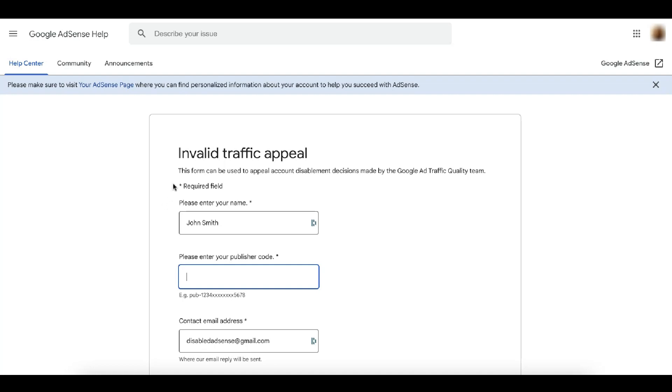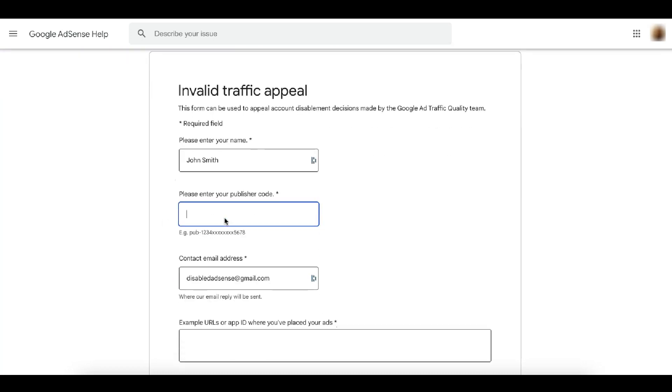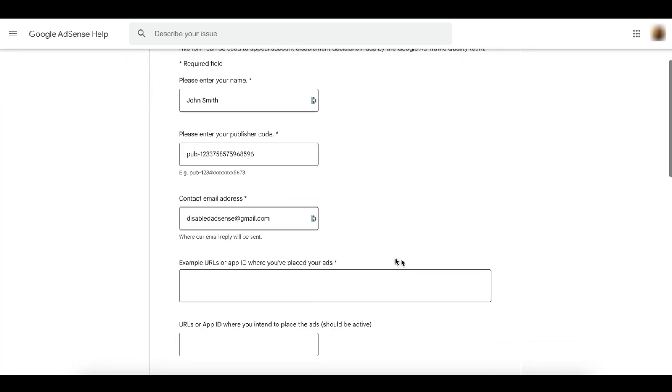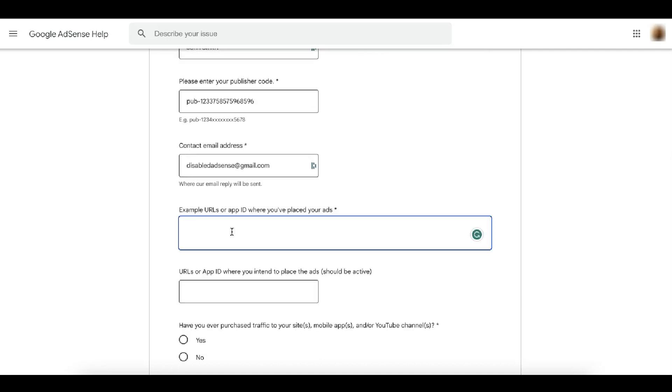So first of all, if it's due to invalid traffic, you're going to enter your name. Next, your pub ID, your contact email address. This should be the email address associated with your AdSense account or the account that has been disabled. This allows AdSense or Google to find the right account when they are doing their investigation.